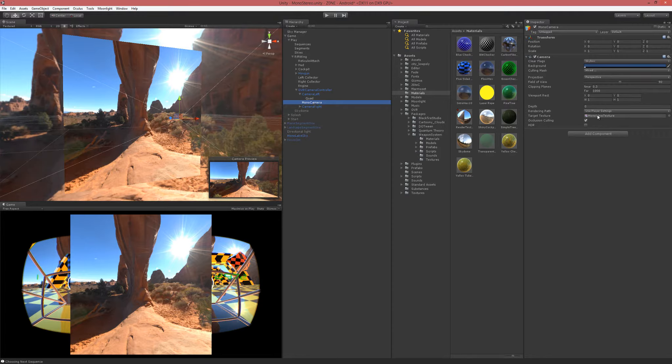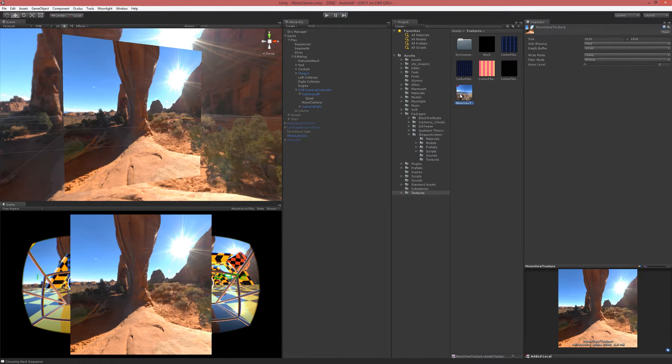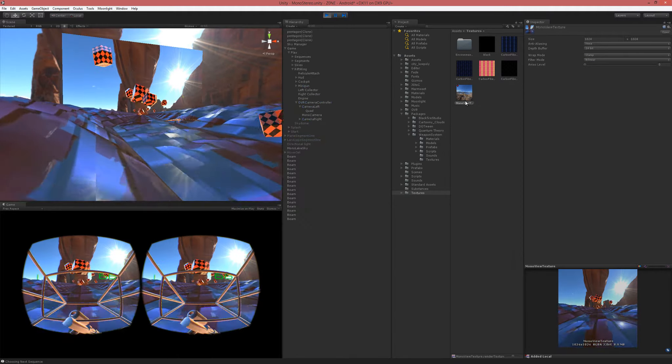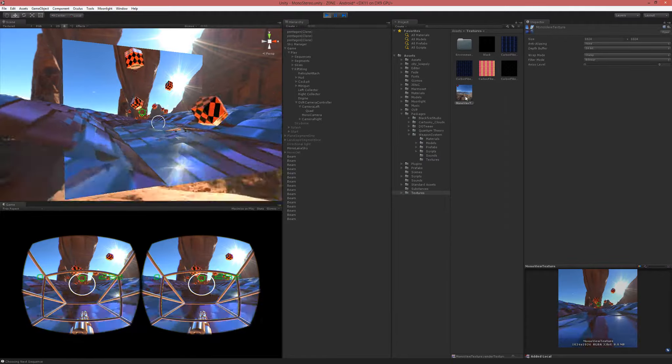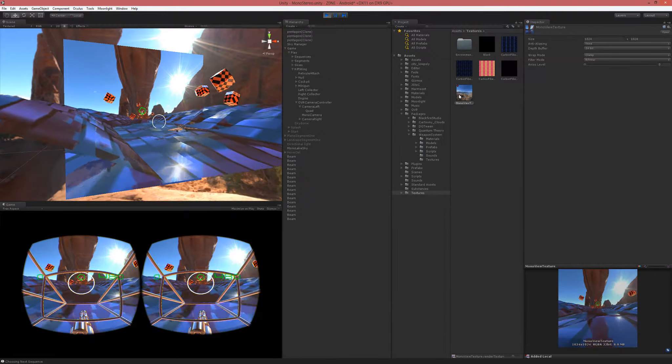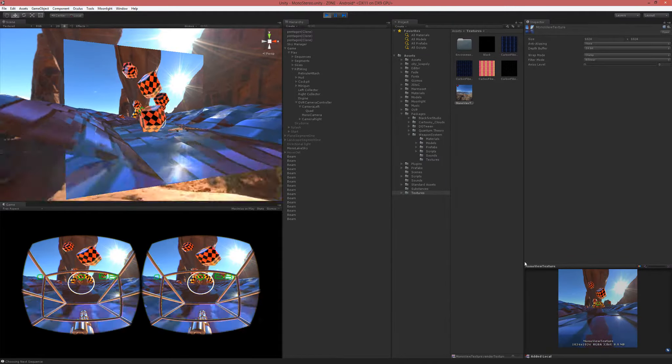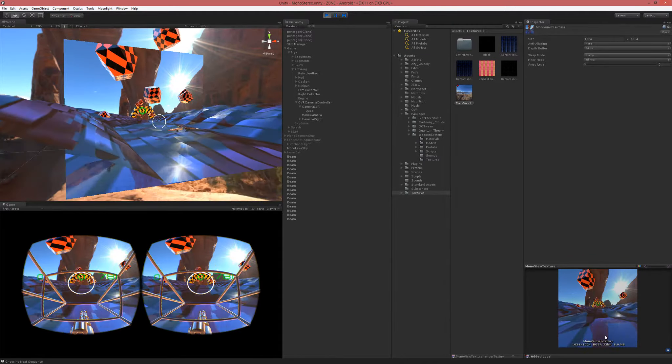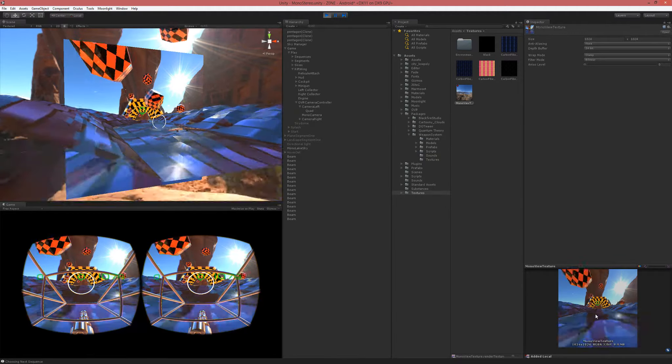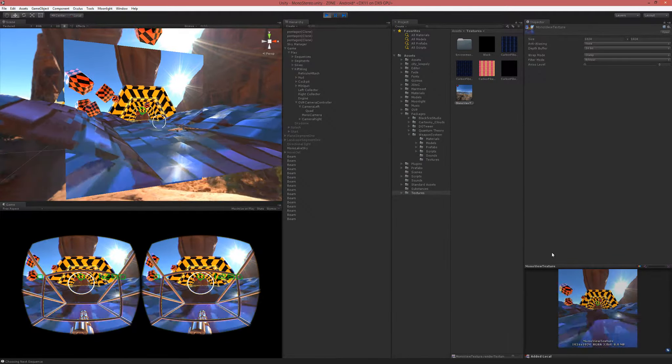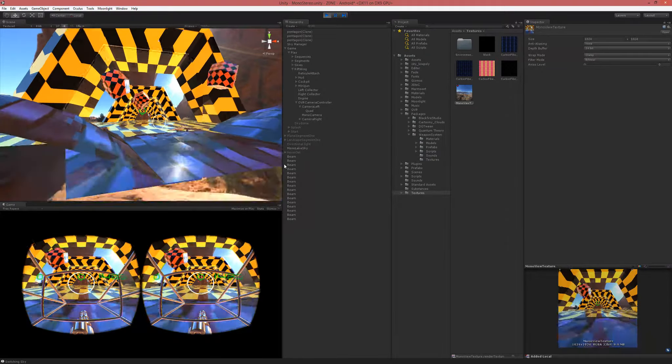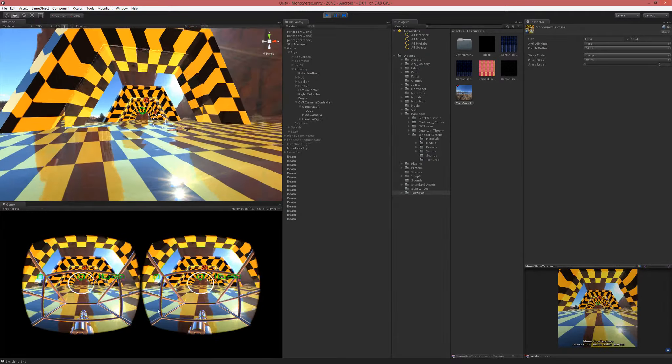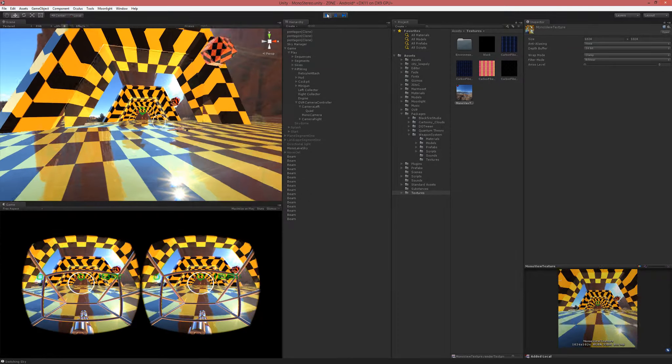This mono camera renders to a texture. I made a render texture called mono view texture, right now 1024 by 1024, but it can be 2048 by 2048. It's rendering everything but the cockpit to this monoscopic texture. Then I just have to figure out how to composite that behind the cockpit.